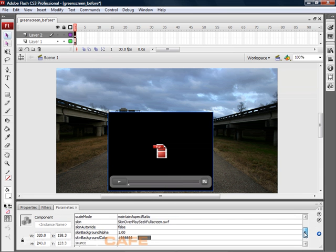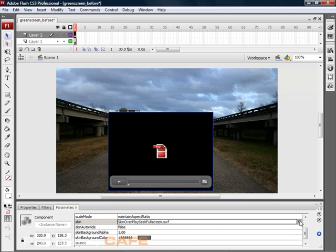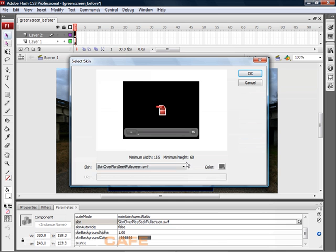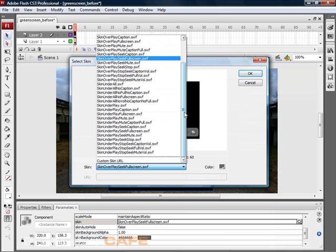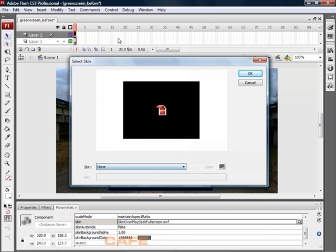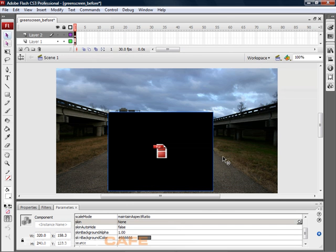The thing we need to find is the skin. Let's select this. Now we have our skin selector and we're going to go to the very top of the list and select none. Click OK. Great. Now we've got rid of the skin, so we're just going to have the video playing.